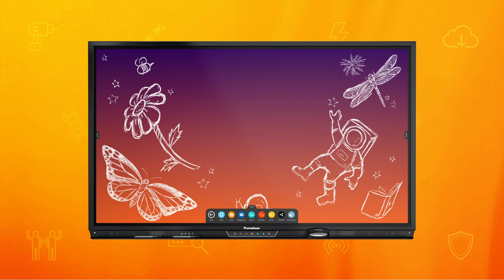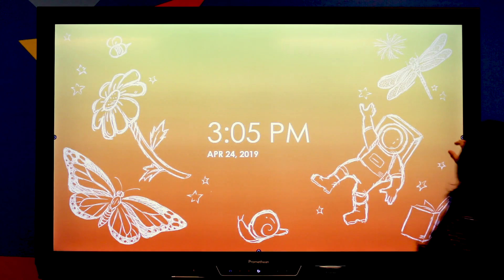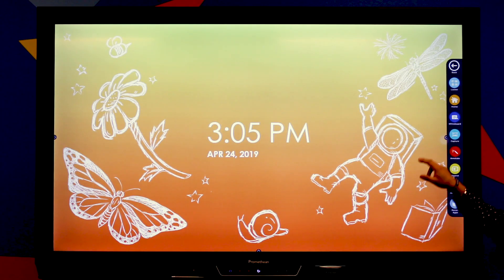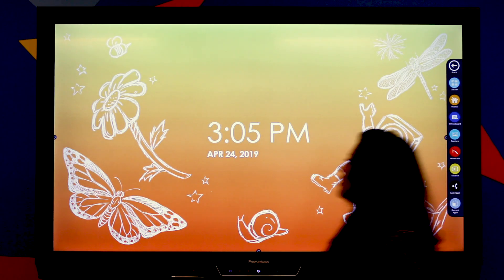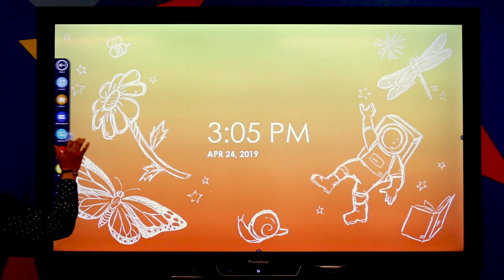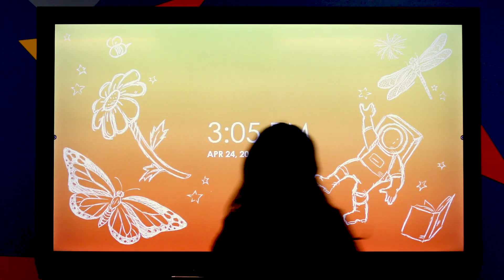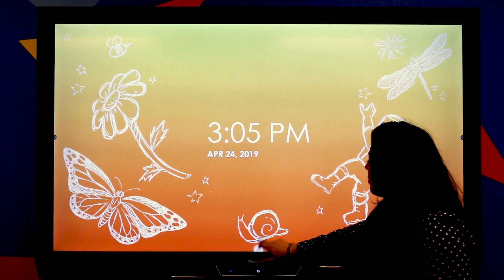The ActivePanel Element Series has one menu conveniently placed to access everything you and your students need. The unified menu is accessible from the sides of the screen, the bottom, and also by pressing the menu button on the ActivePanel itself.